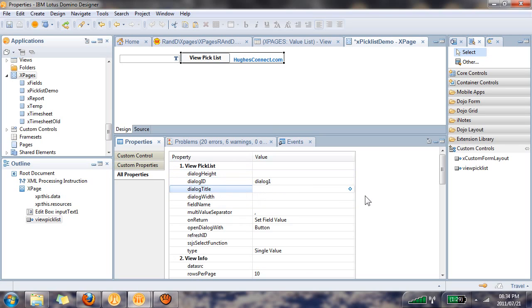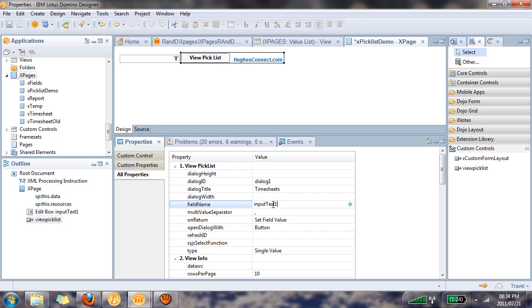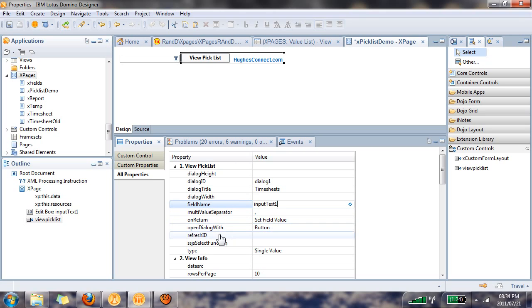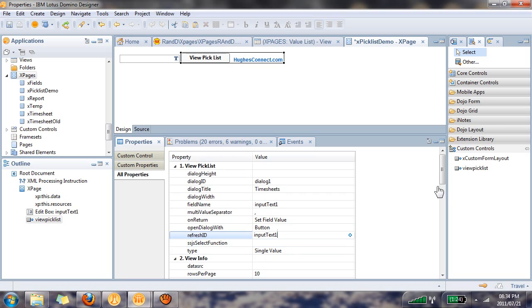For title, we're going to say timesheets. Dialog width we're going to leave. Field name - this is our edit box control, so I'm just going to paste that ID there. Everything stays the same here. We're going to open dialog with a button - you can also choose a link. Refresh ID - in this example this will be the same ID as the edit box control and it is a single value.